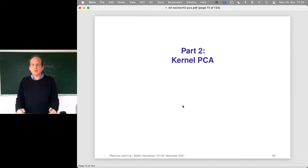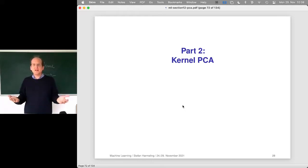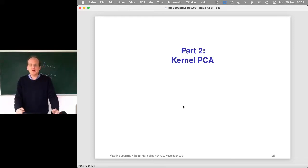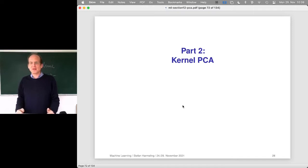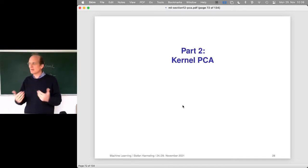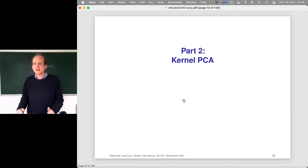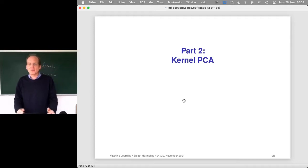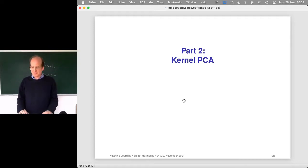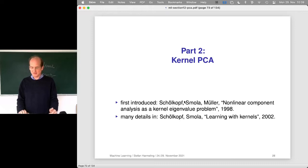Today we look at a kernelized version of PCA. PCA is a linear method, and linear methods can be kernelized — that's so nice. This is like the spirit of 20 years ago, when people were kernelizing all sorts of linear methods from statistics. So today let's look at PCA and how to kernelize it.